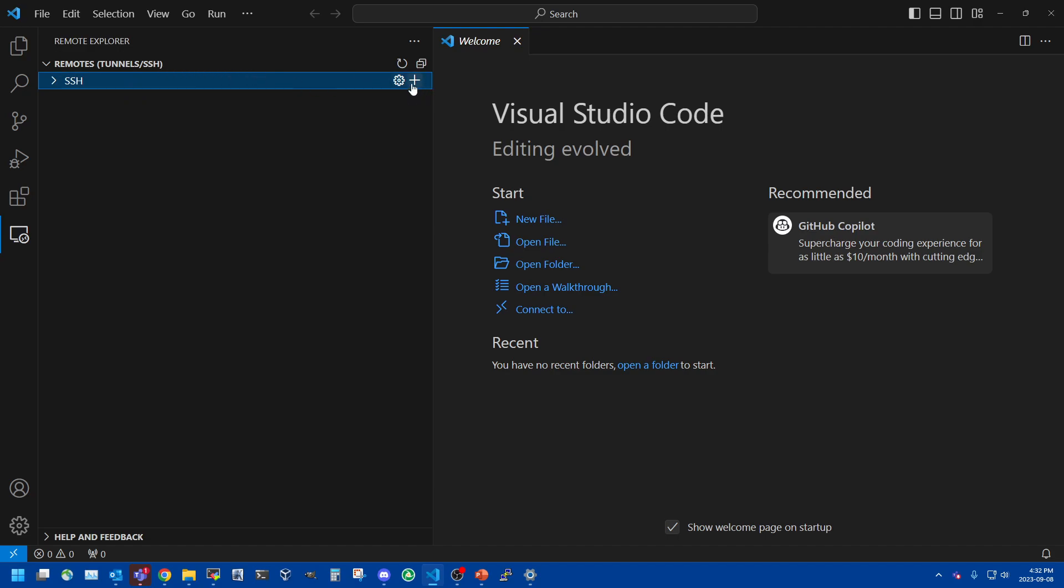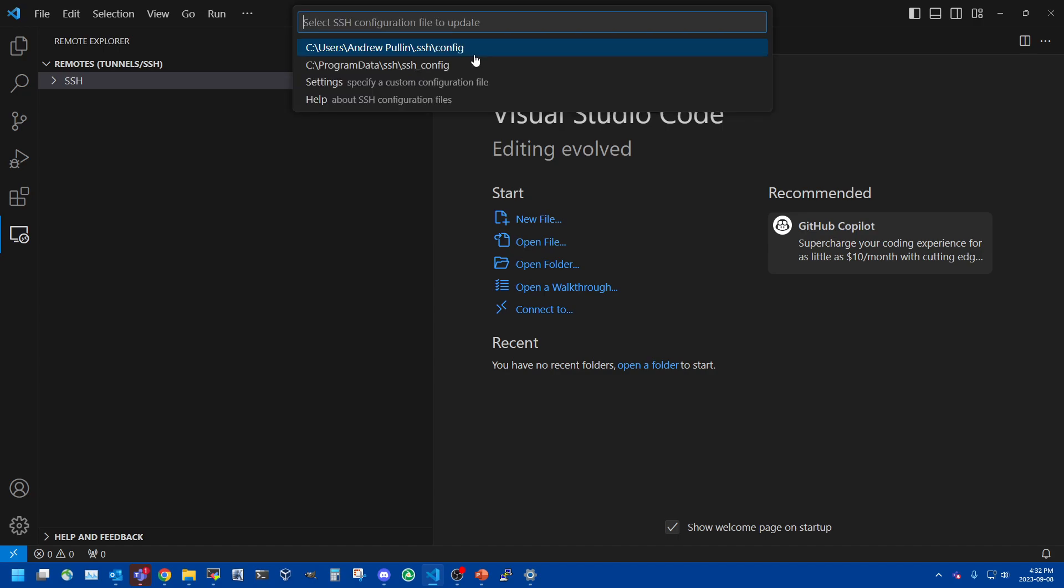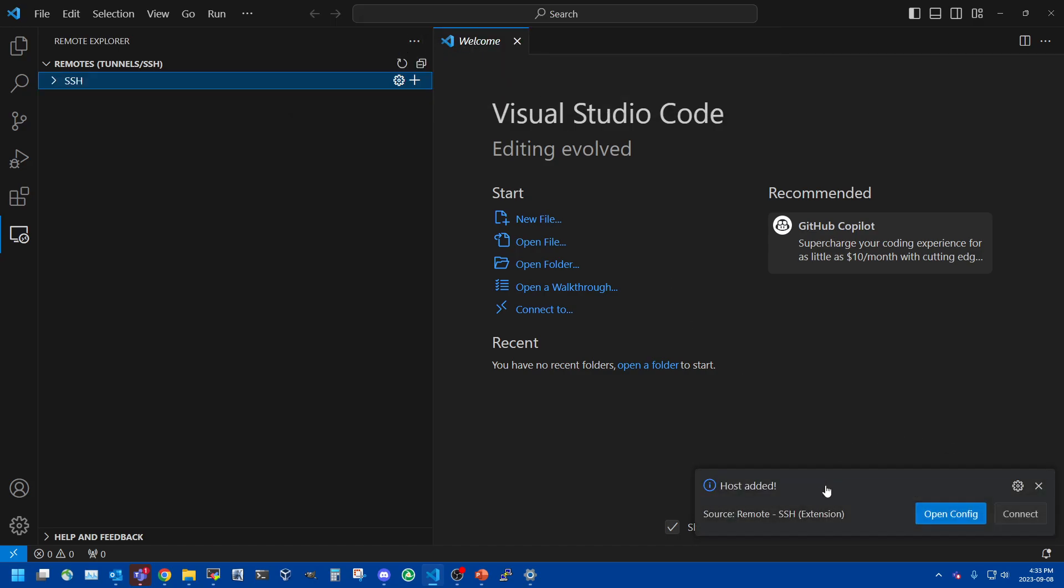So if you hit the plus button you can type in SSH and the username and hostname that you're connecting to. So in this case it's going to be SSH student at 134.117.130.199, and again that IP address will be your IP address. We'll hit enter and then it's going to ask what configuration file you want to save it to. This file will vary depending on the operating system but the default should be at the top. So I'm just going to save it under my Windows user account. Then it'll say that the host has been added so we can click on the connect button.